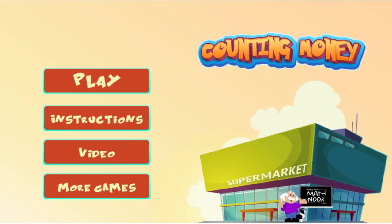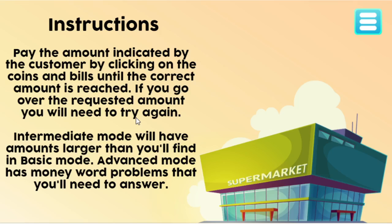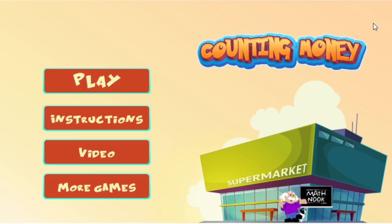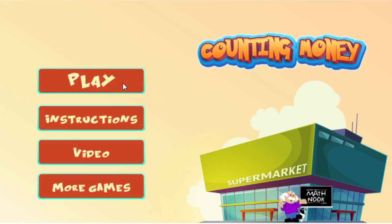Let's take a look at the game. Here's the main menu — when you first start you'll see this. The More Games button will take you to our sister site LOFGames.com, which has more free games to play. The video button will take you to the page on MathNook that has this video in case you'd like to see it again. The instruction page is here, but I'm going to go over how to play, and the play button's here.